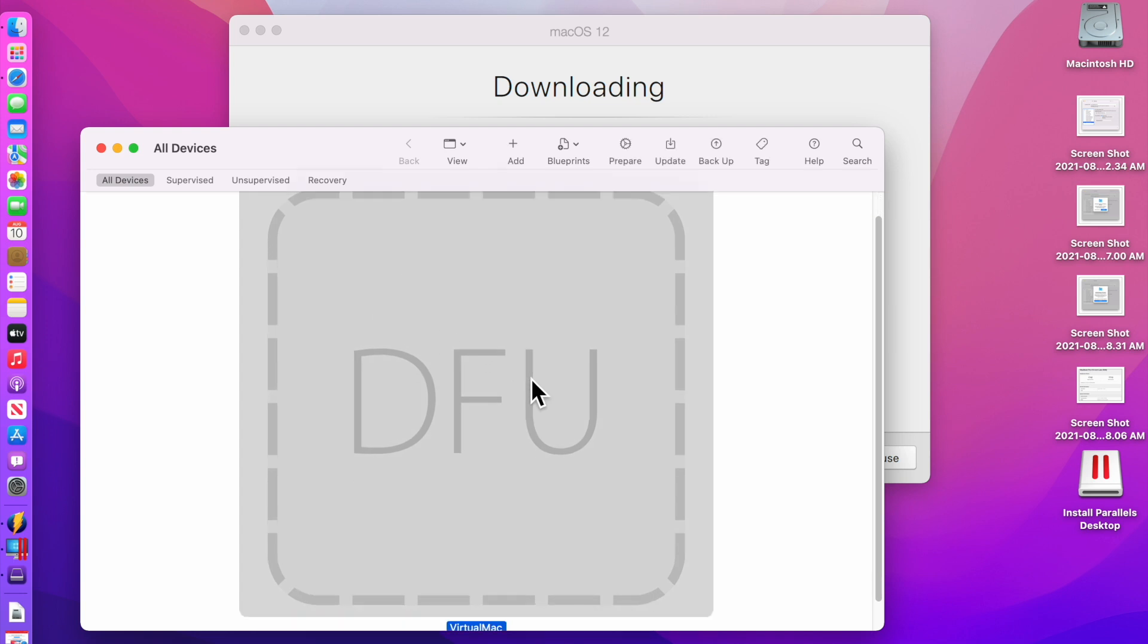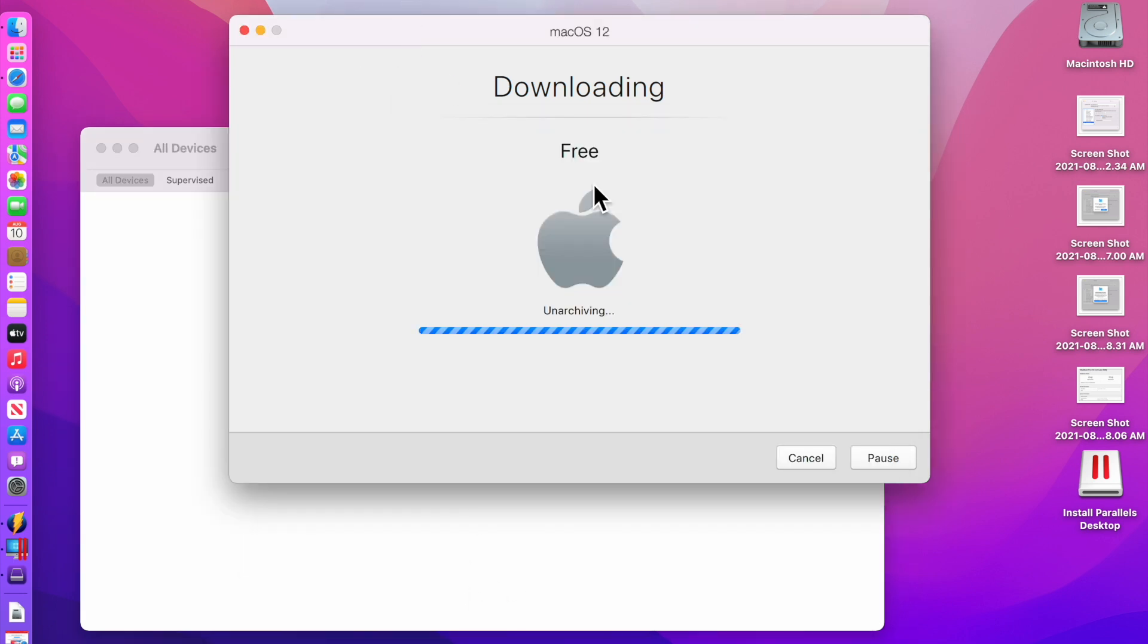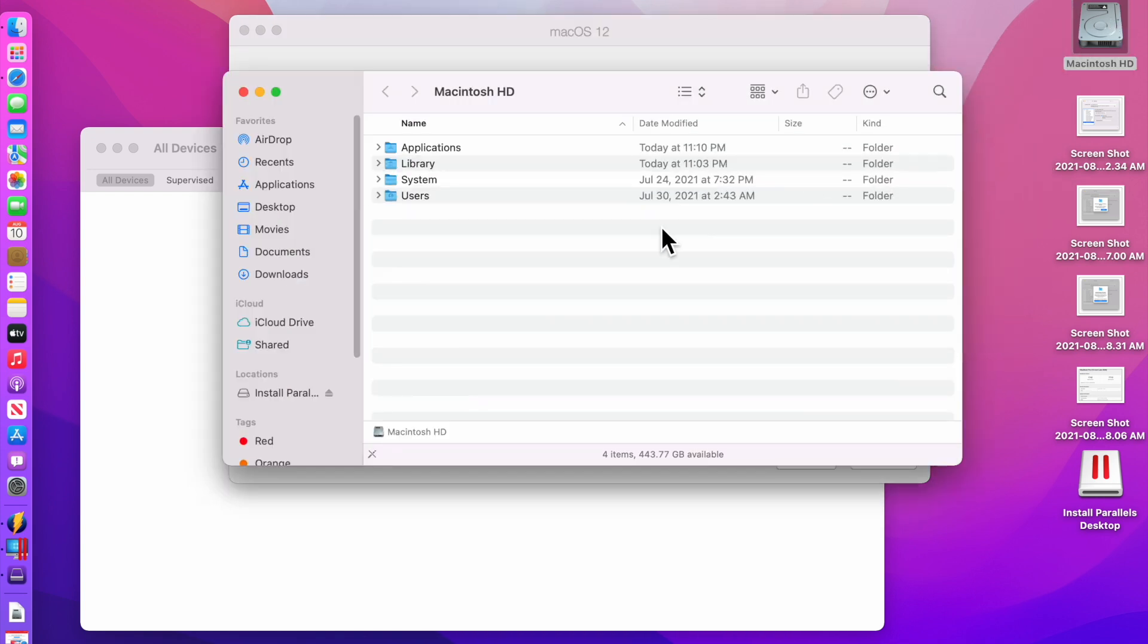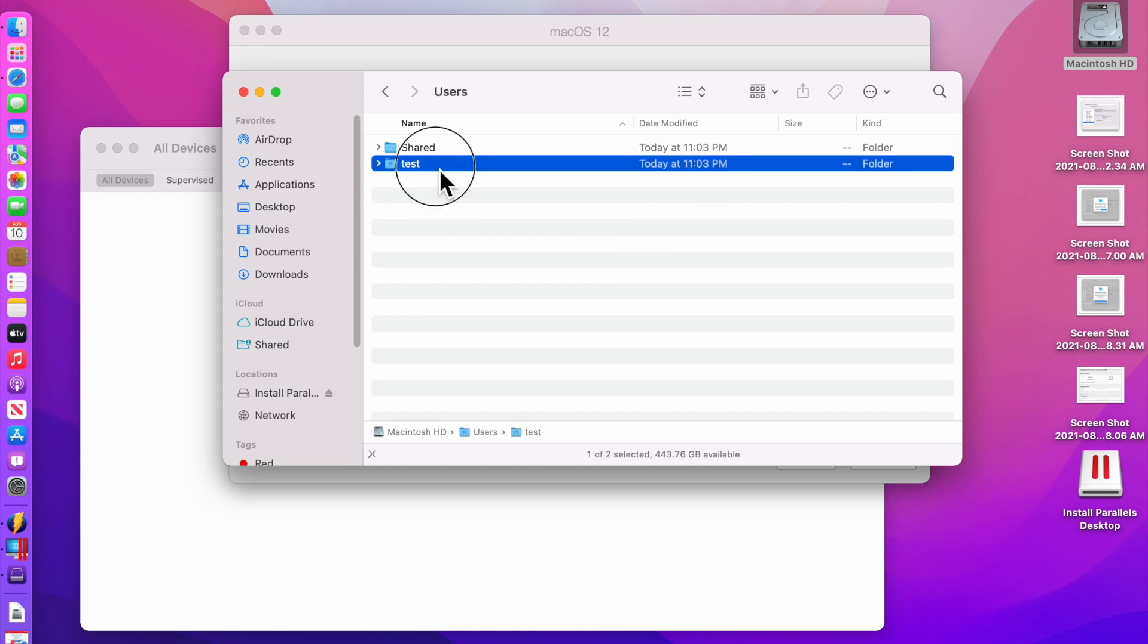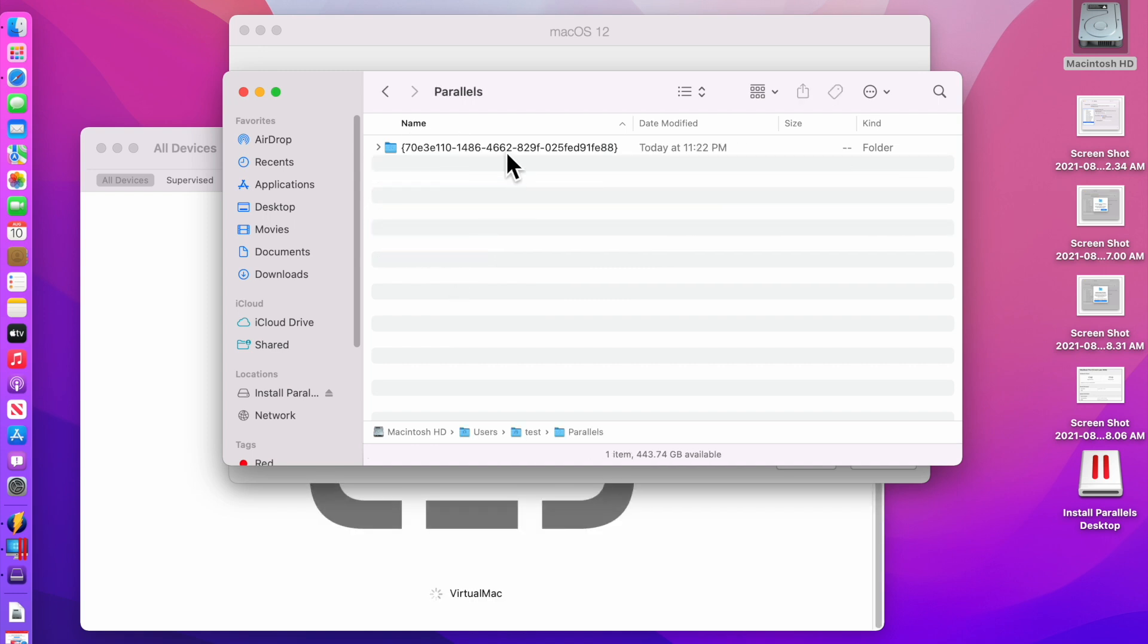You see it now it's gone but now you can see that it's unarchiving and installing to that VM file right now which is actually inside your user folder, test, and parallels.